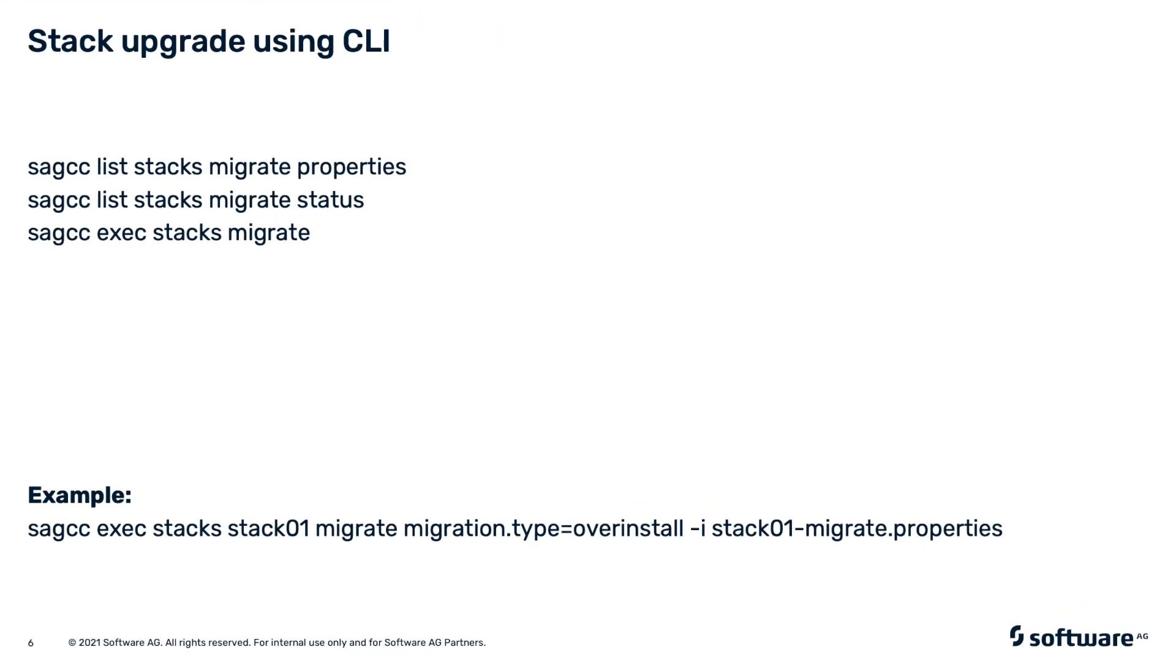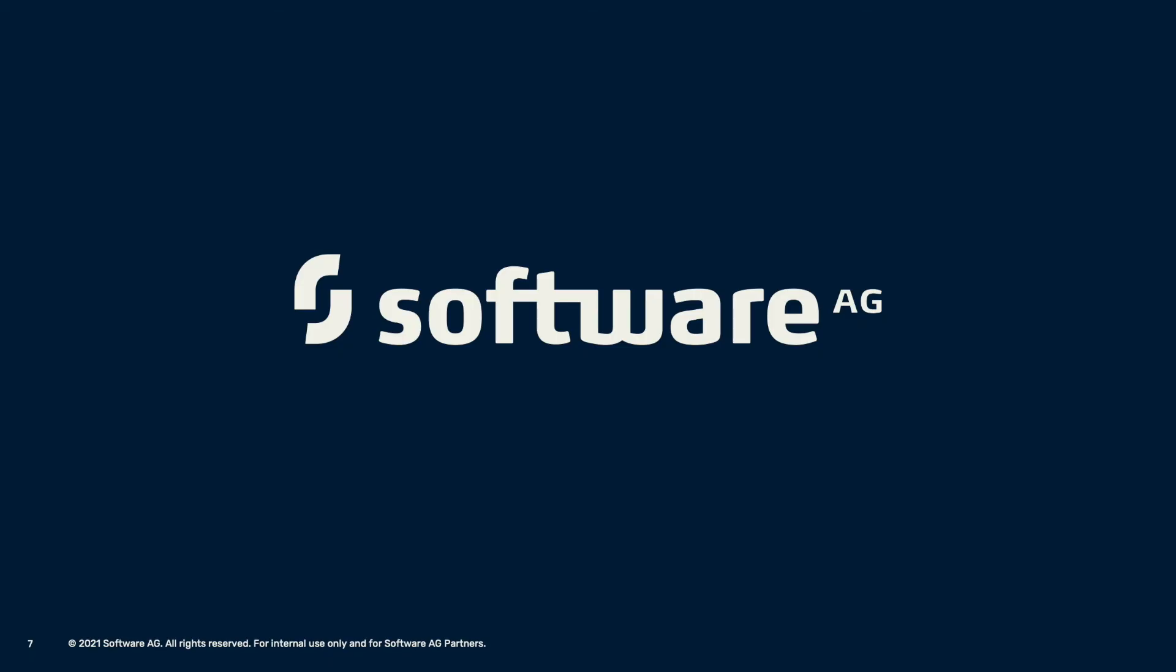The stack upgrade task can be performed and automated using the following CLI commands. For details, please check the Command Central documentation. This concludes our demo. Thank you for watching.